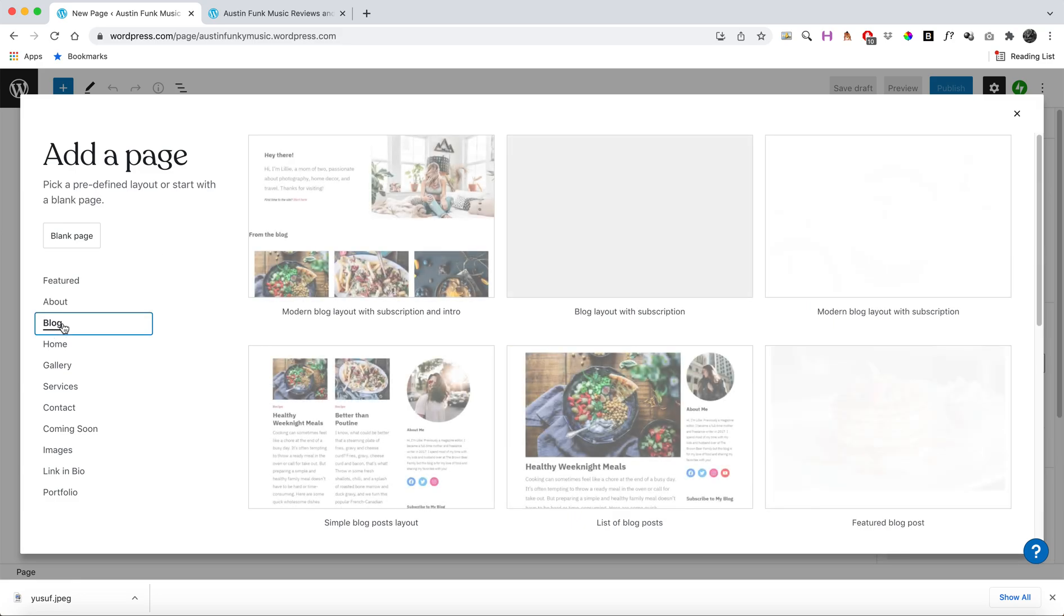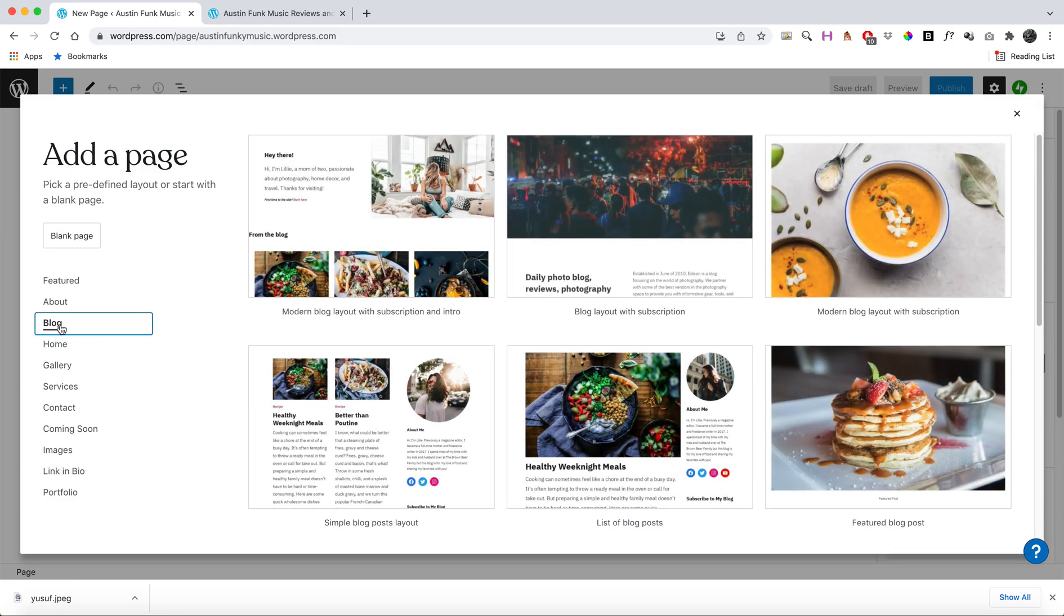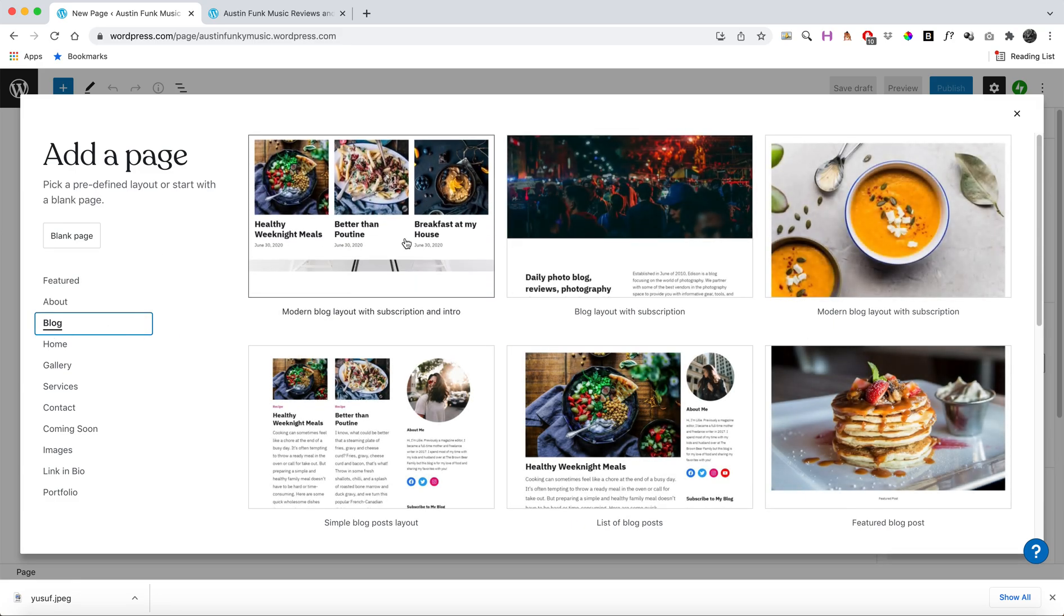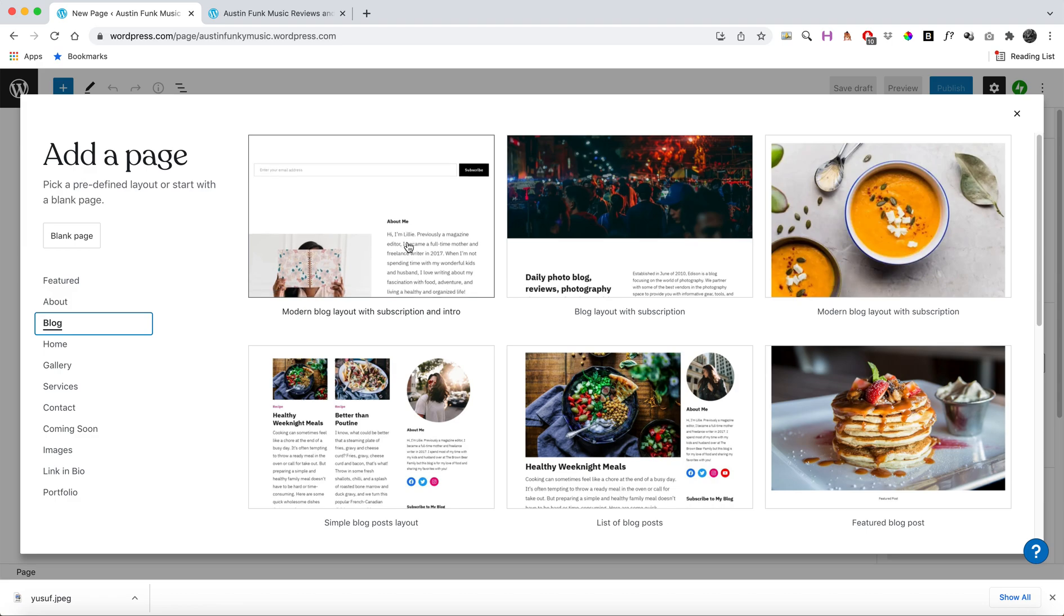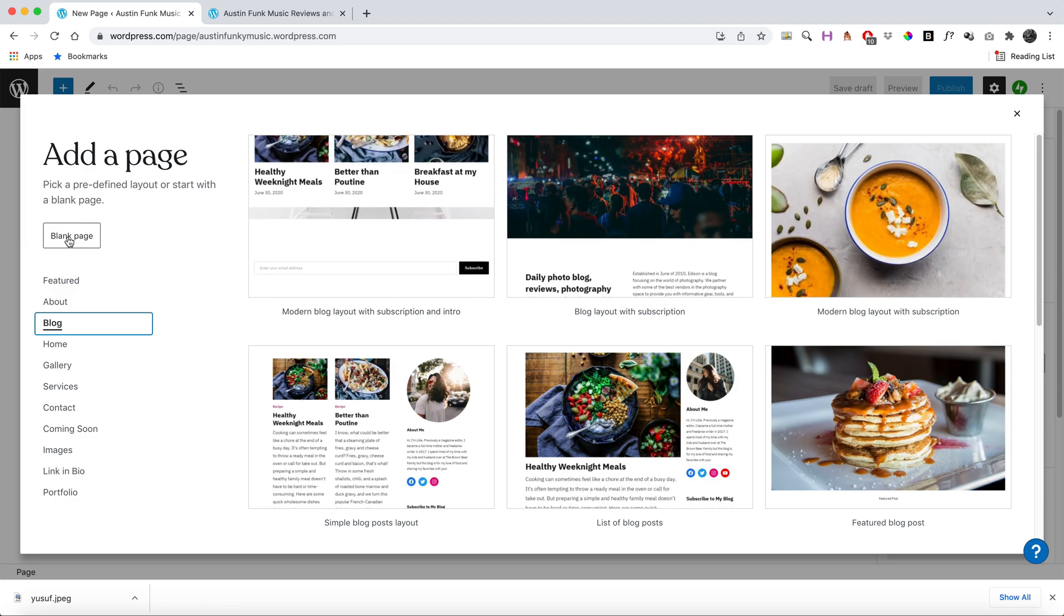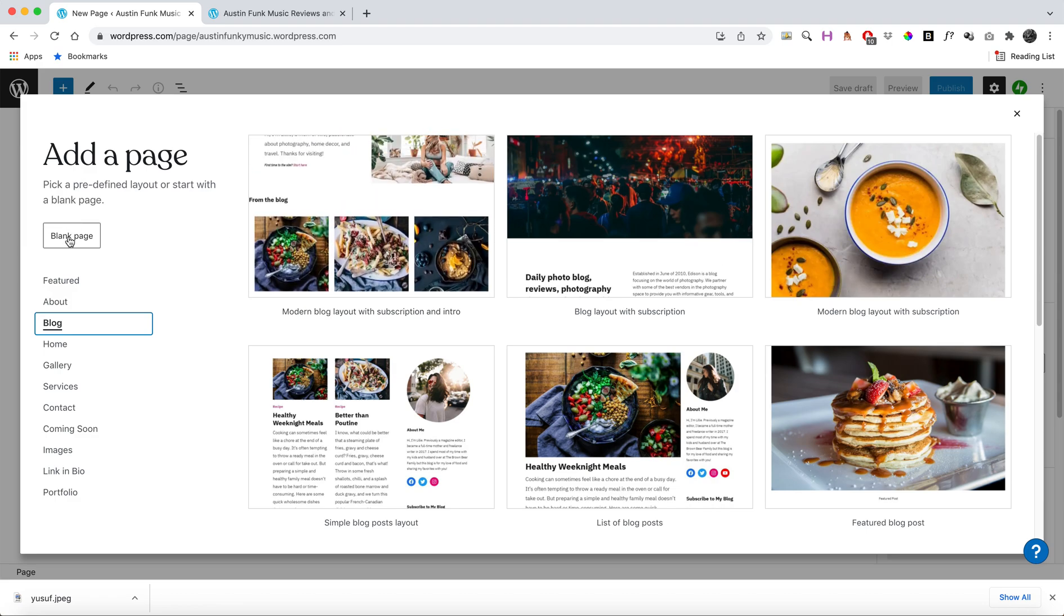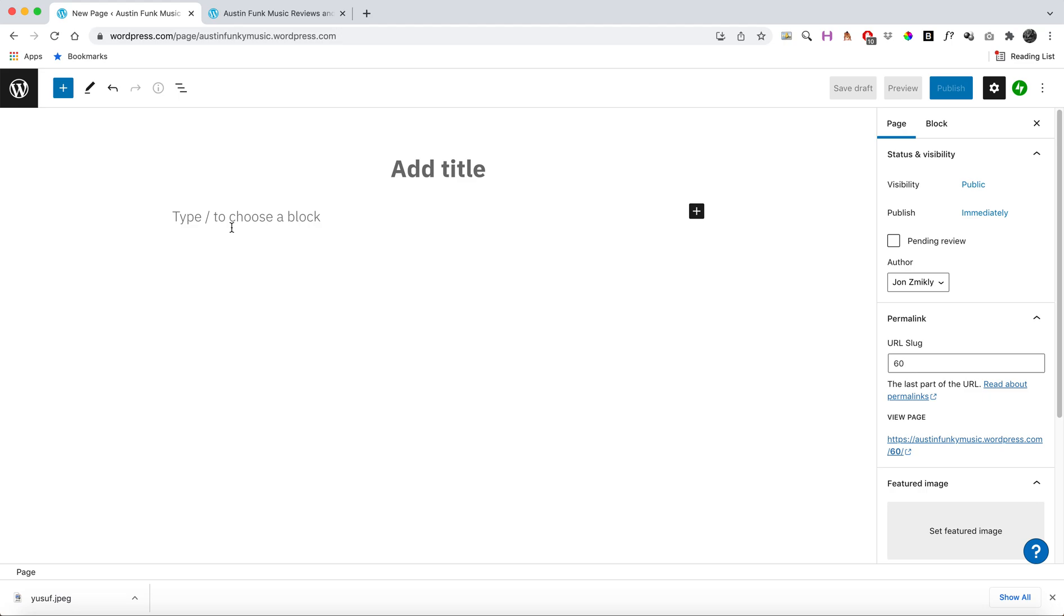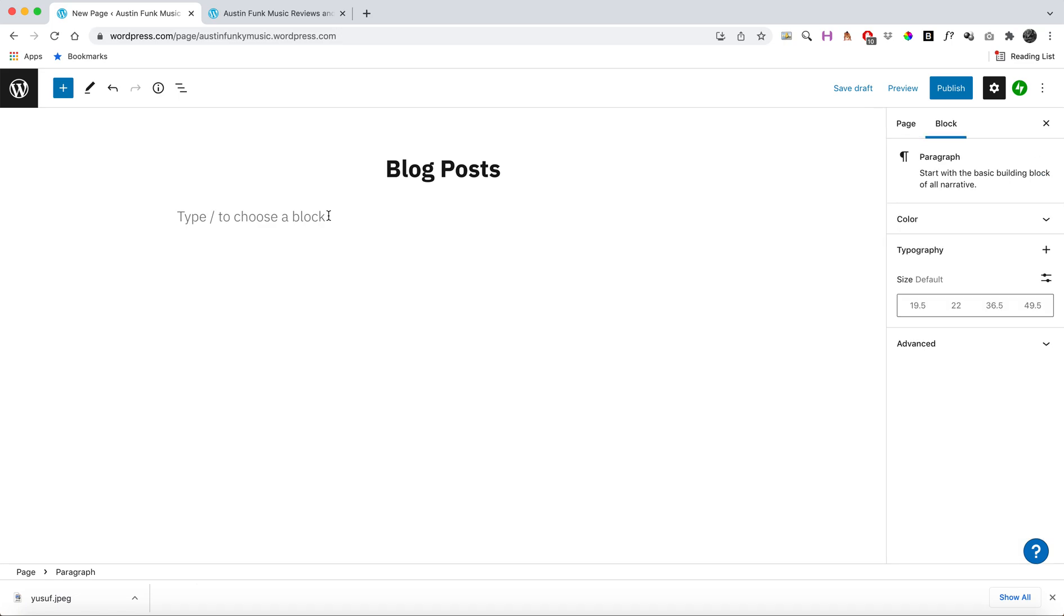blog page. You can just press the blog button here—they have these pre-made templates and things like that, and that would be fine too. I'm just going to do a blank page just to start from scratch. I'm going to call it 'Blog Posts.' Then basically, this is where my blog posts will